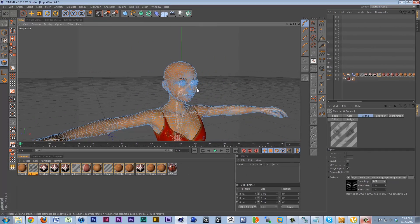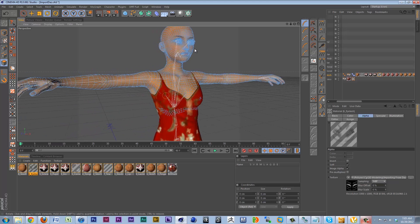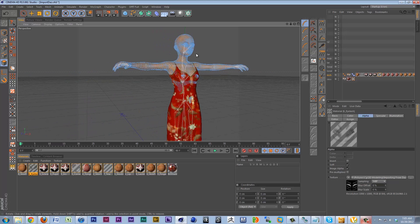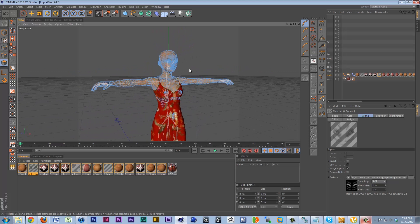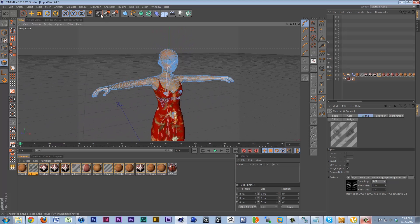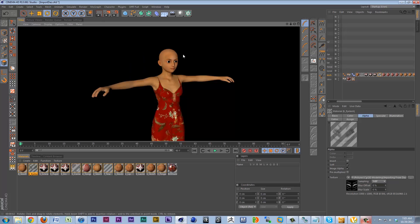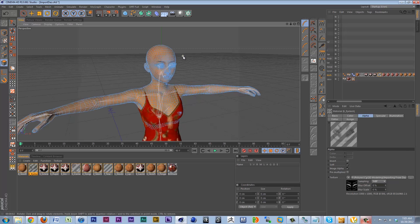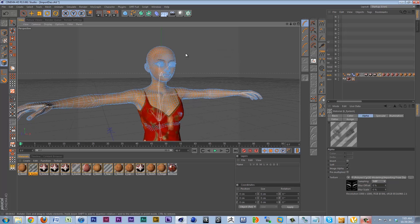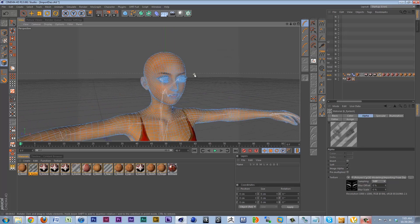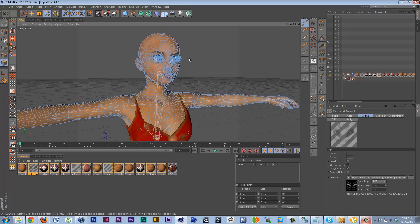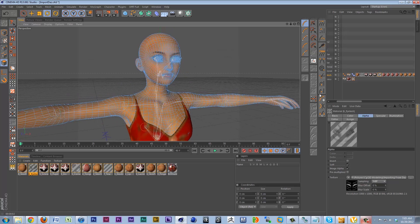Alright, so let's zoom out. And she is looking absolutely gorgeous. But we can go one step further here.